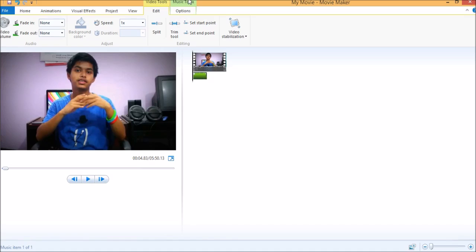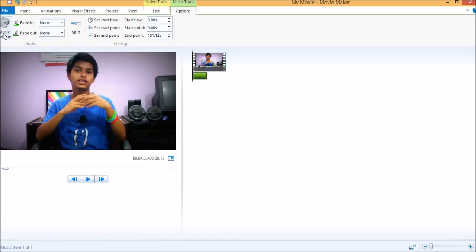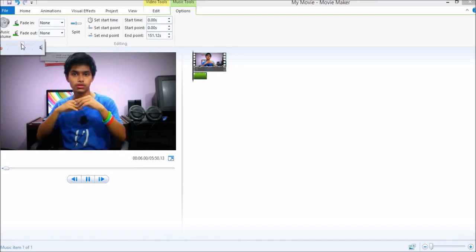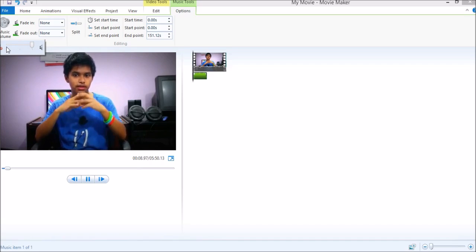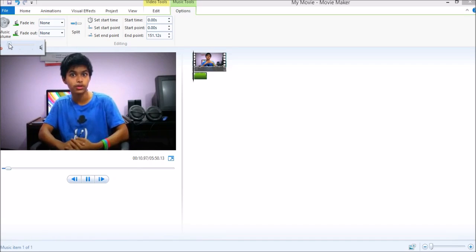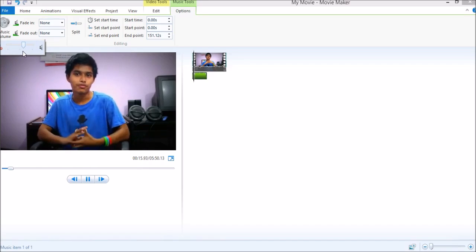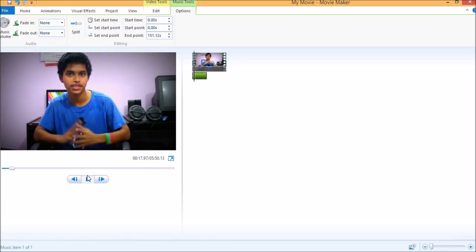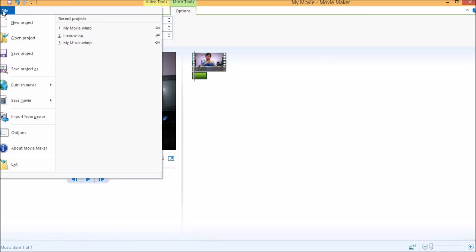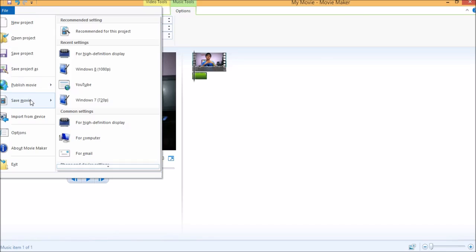Now you can control the background music volume by clicking on the Music Tool, and then on the top left corner you'll find Music Volume. After configuring all this, you just need to click on the File option and then just save the movie with your desired resolution.